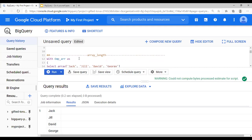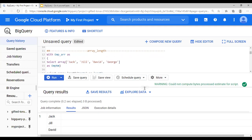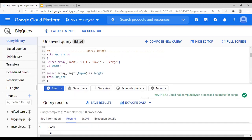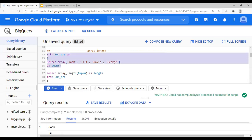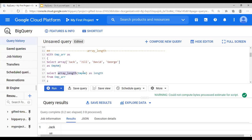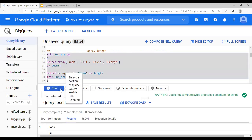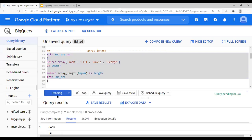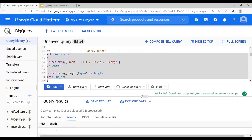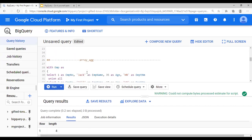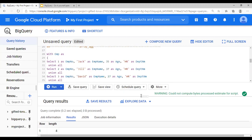Next I'm going to do ARRAY_LENGTH. With employee_array as the sub-query, I'm using the function ARRAY_LENGTH to find out the number of elements in the array. The length is four.